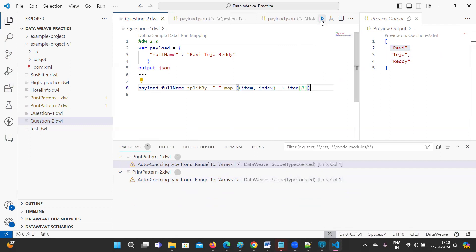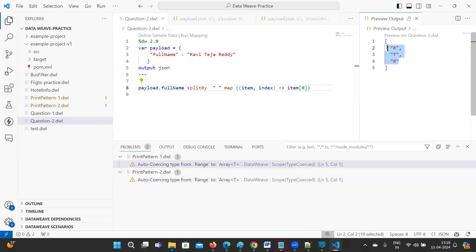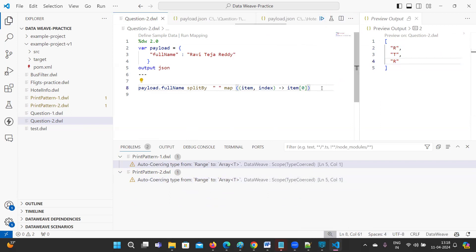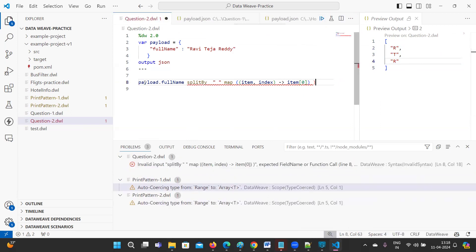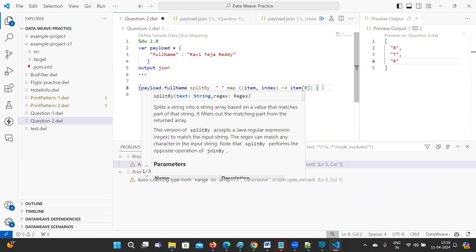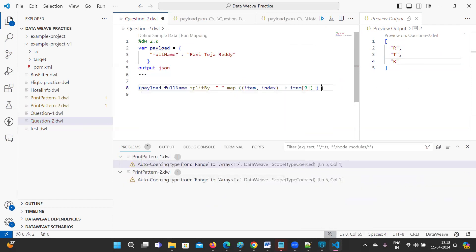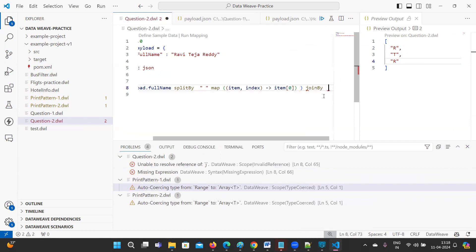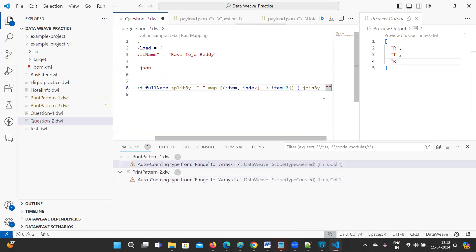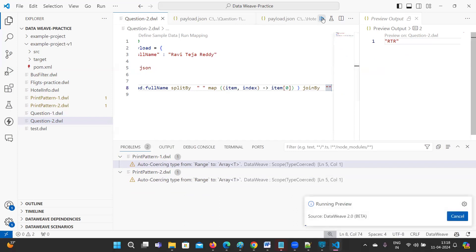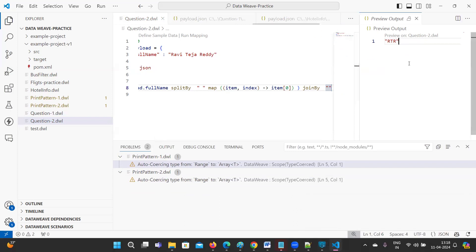Let me run this first. See, it is coming — the individual initials. Now what you need to do is combine them. You can use joinBy to combine the array of initials into a single string. This is what they're expecting.